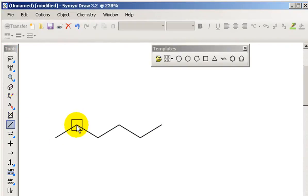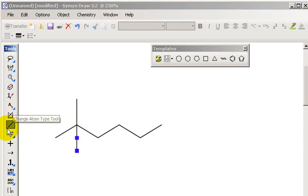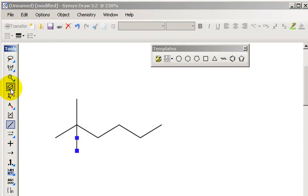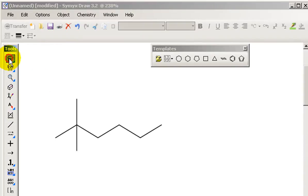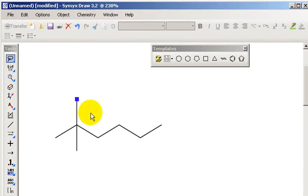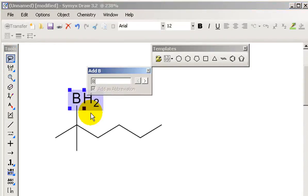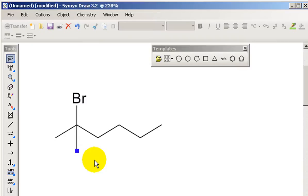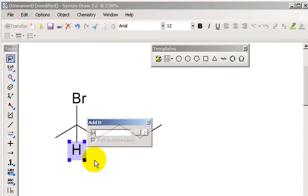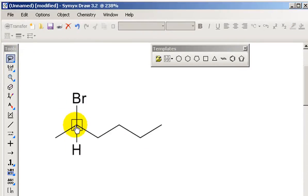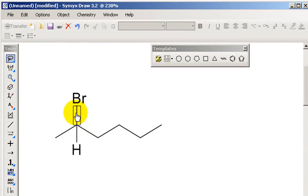So I'm going to click on this guy twice. Now I need to make this a stereo center. In other words, I need to have four different substituents. So I'll click on this and make him bromine. Click on him and make him hydrogen. So now I've got four different substituents on this carbon here. A methyl group, an alkyl group, a hydrogen, and a bromine.